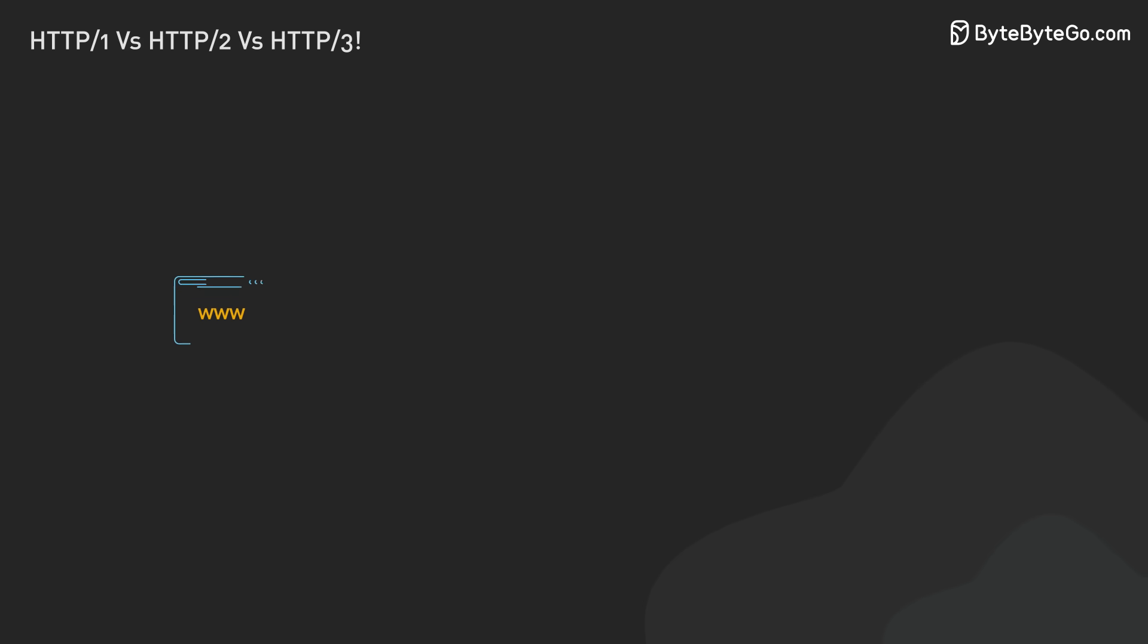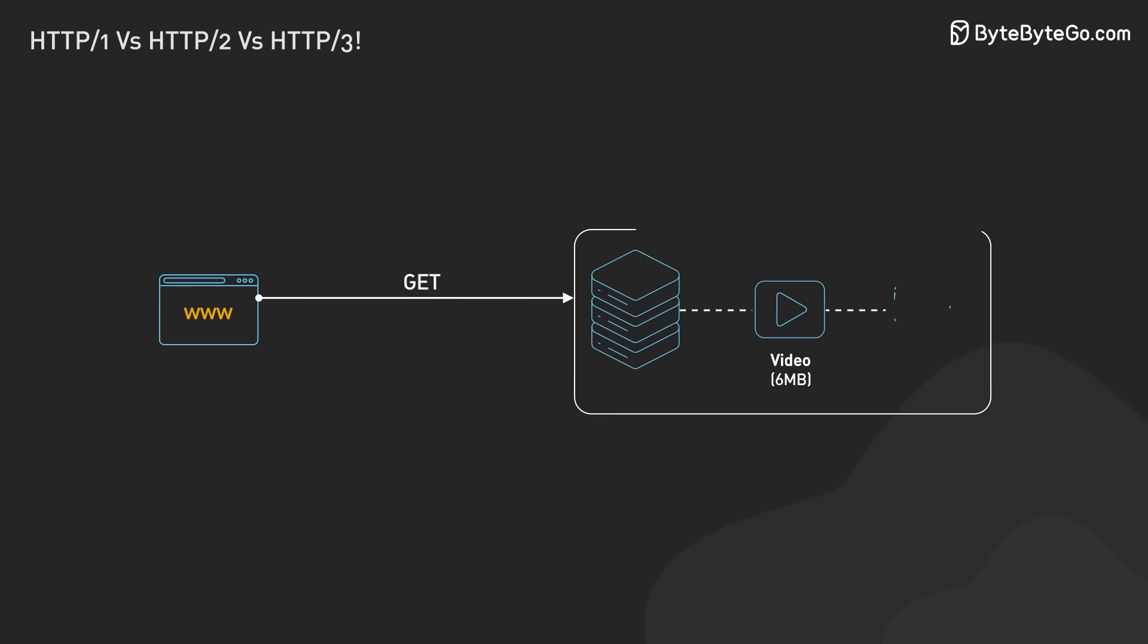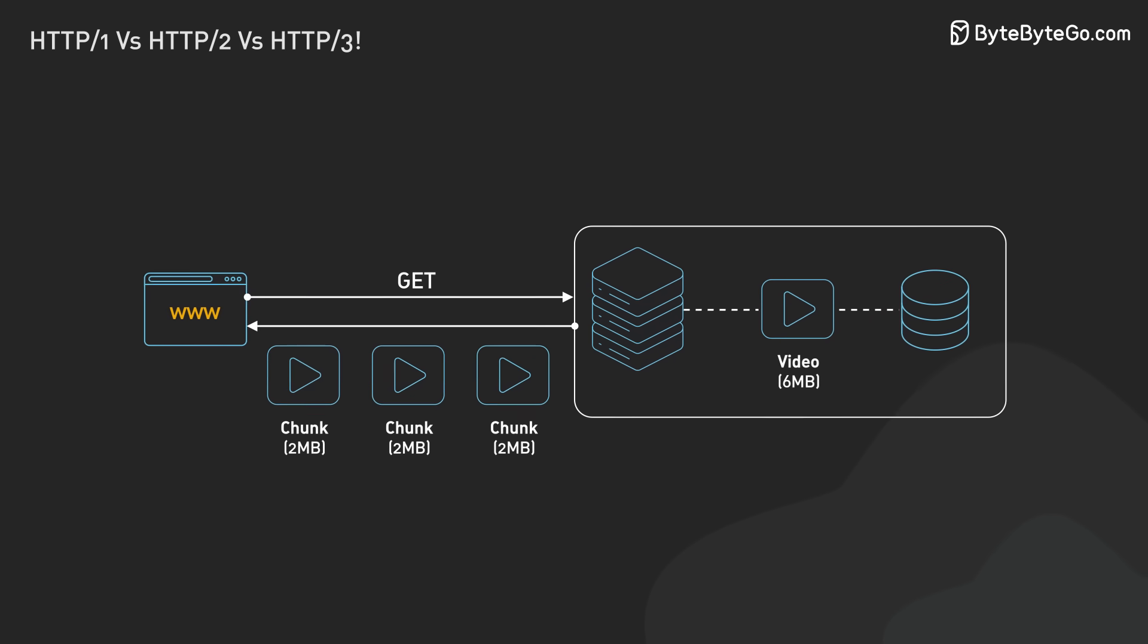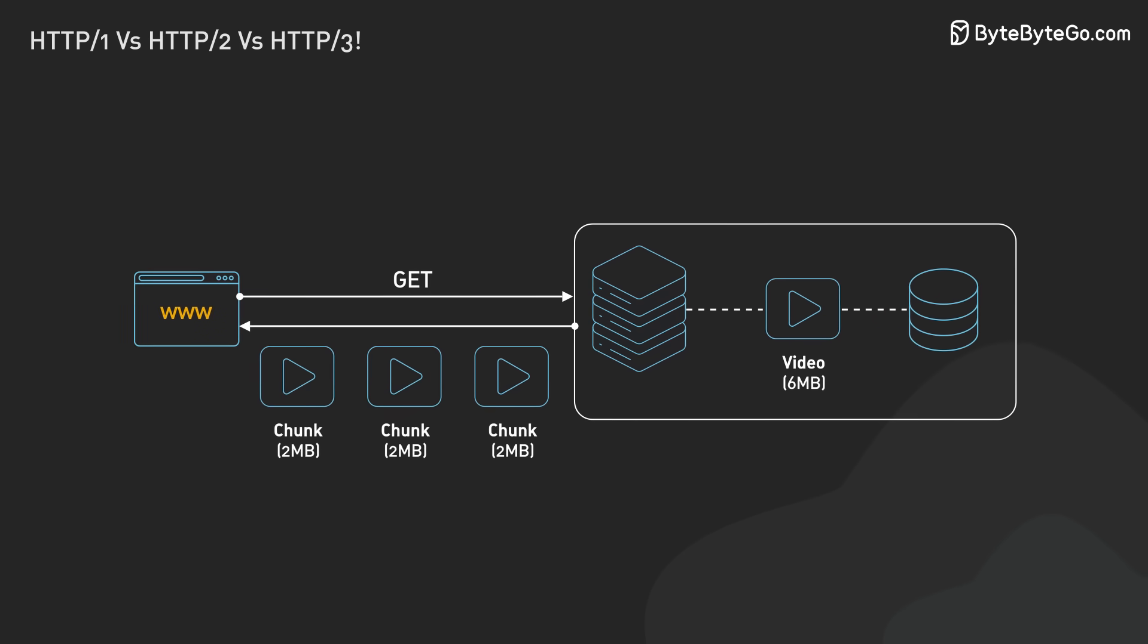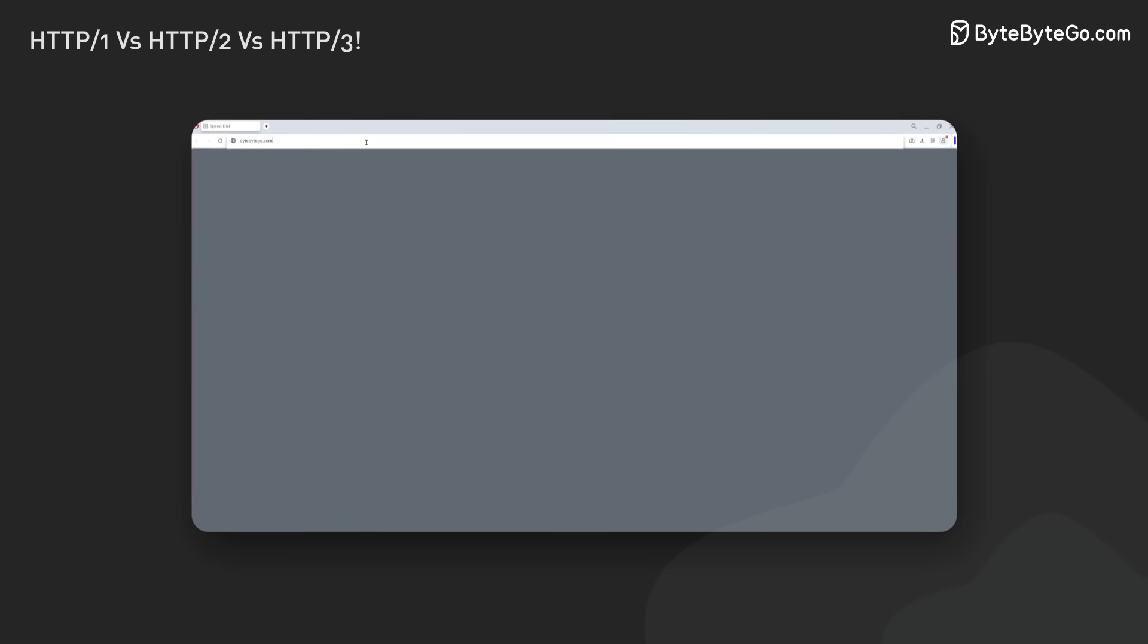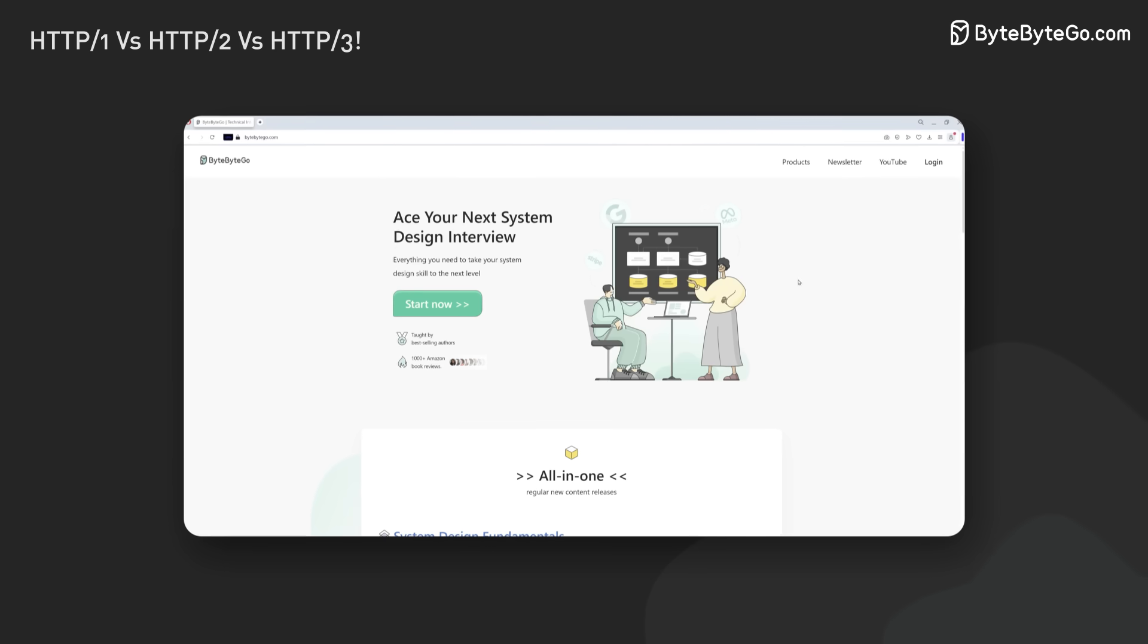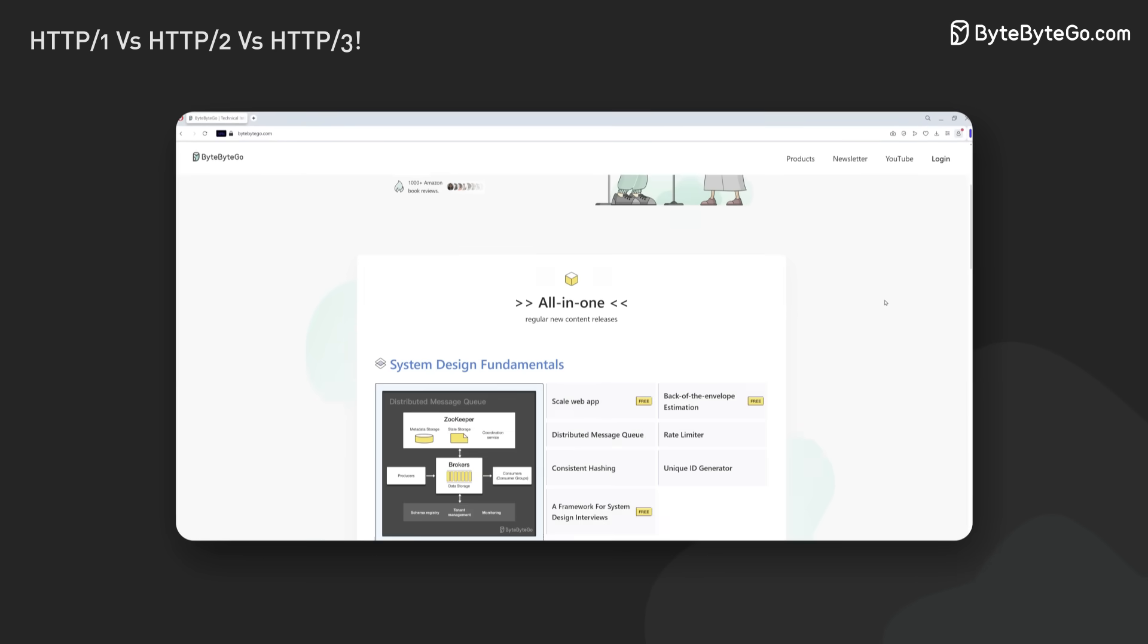Another key feature was chunked transfer encoding. Servers could send responses in smaller chunks. They didn't have to wait for the whole response to be ready. This made initial page rendering faster. It improved user experience, especially for large or dynamic content.